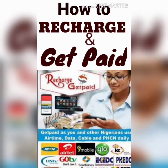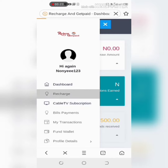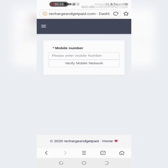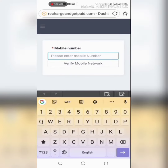Hello people, today I'm going to give you a rundown on how to recharge your phone using the Recharge and Get Paid platform. Get into your page, click on the three strokes by the left hand side, and click on recharge.